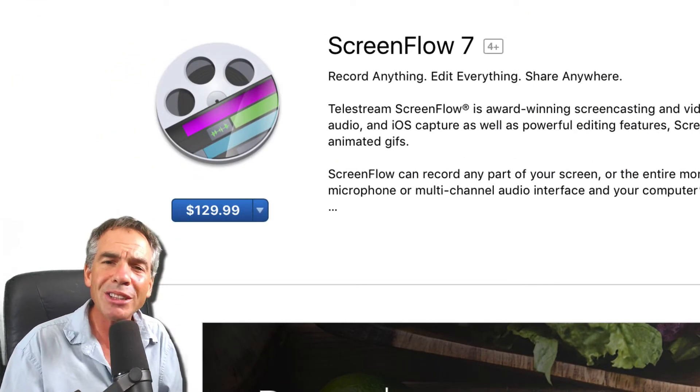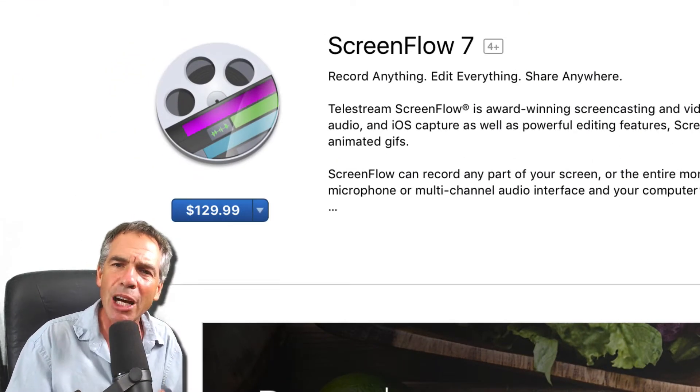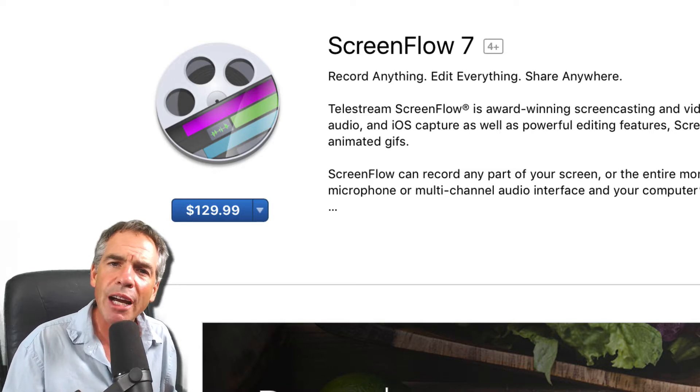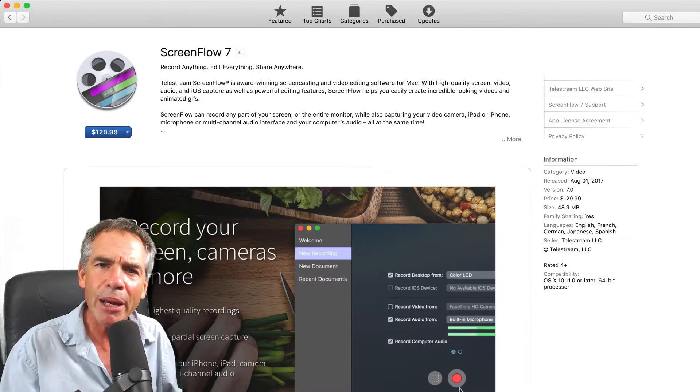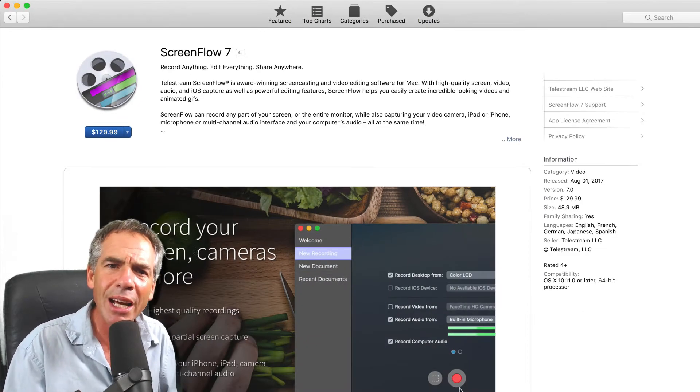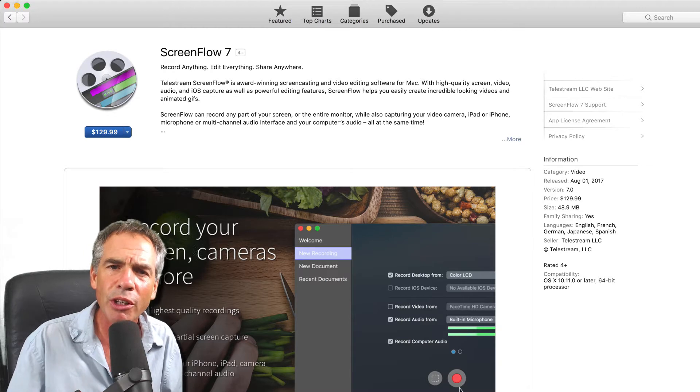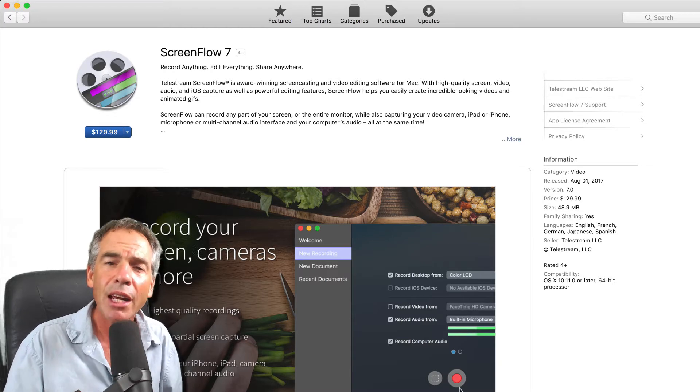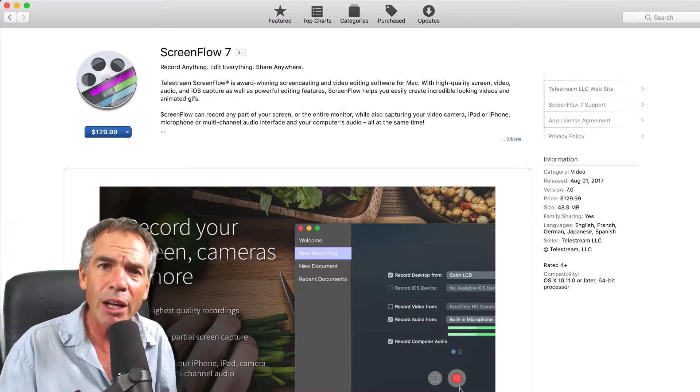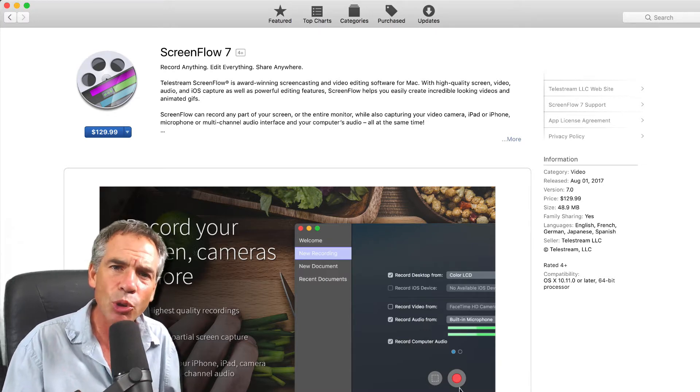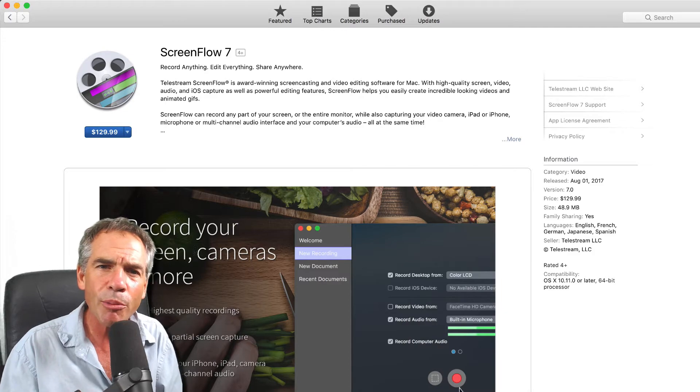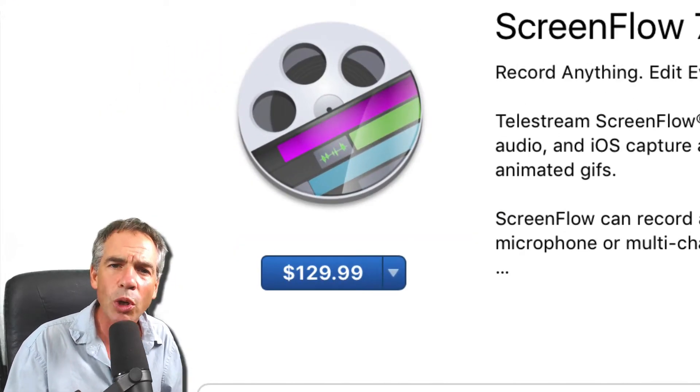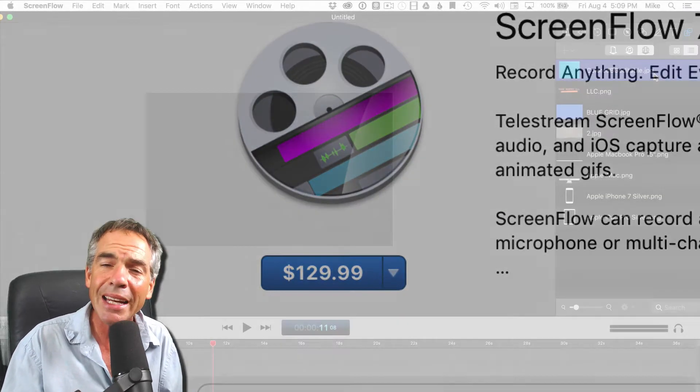ScreenFlow 7 is a paid upgrade that just came out. If you have versions 4, 5, or 6, you can pay $39.99 to upgrade your version to ScreenFlow 7. If you want to buy ScreenFlow 7 outright from the Apple Store or download it from the Telestream site, it's going to cost $129.99.